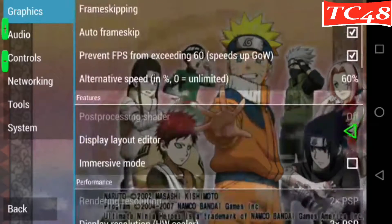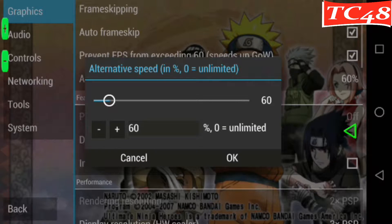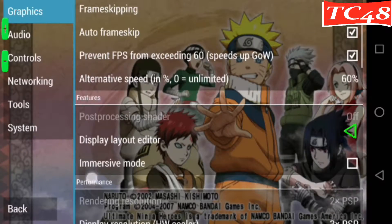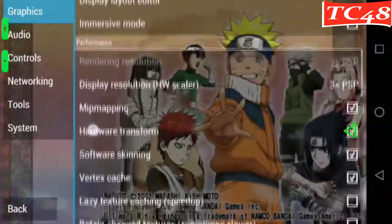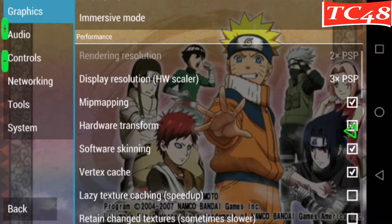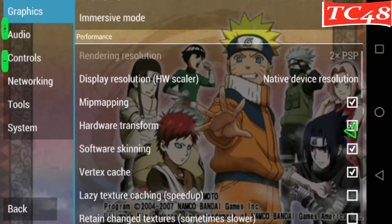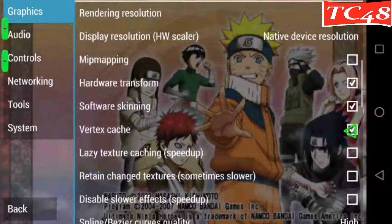On prevent, that one we're going to leave it checked. Alternative speed, we leave it at 60. On those others, we don't do anything with them. And where it says display resolution native, we're going to go to native device resolution. And mip mapping, we're going to uncheck it.